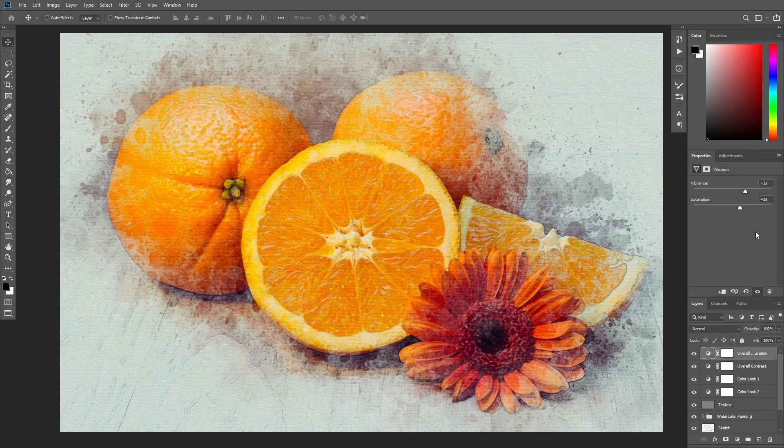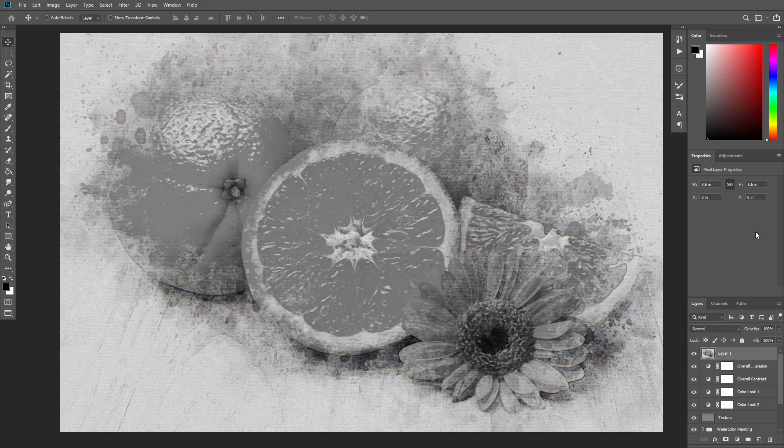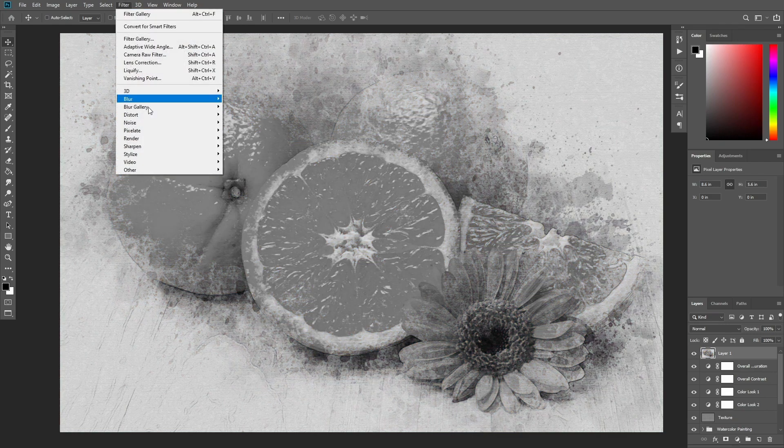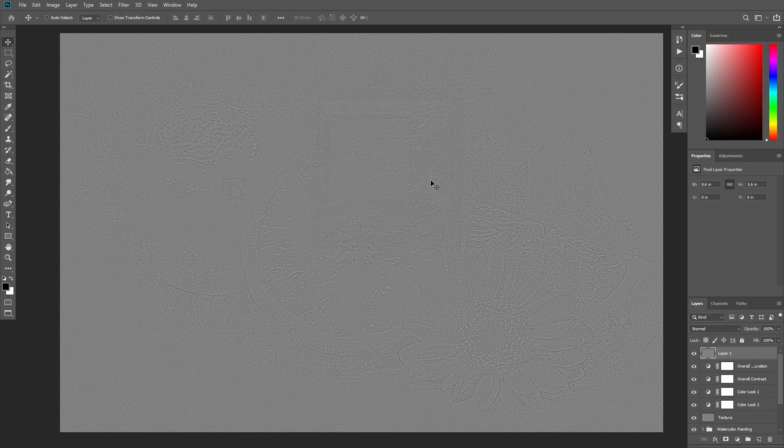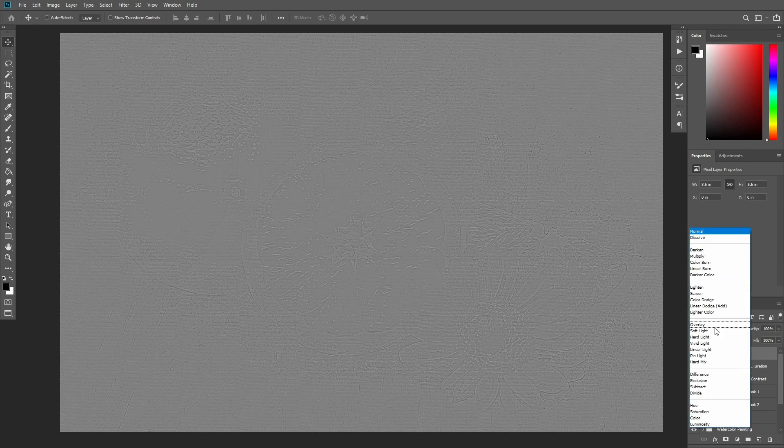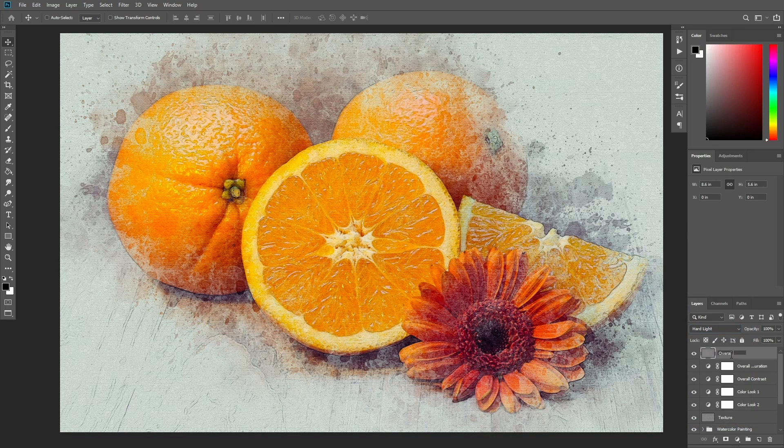Now press Ctrl Alt Shift E to make a screenshot and then press Ctrl Shift U to desaturate the layer. Then go to Filter, Other, High Pass and set the radius to 2 pixels. Change the blending mode of this layer to Hard Light and name it Overall Sharpening.